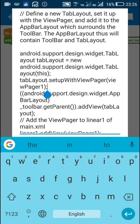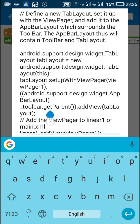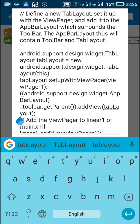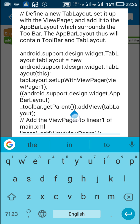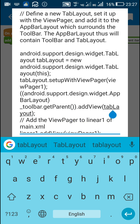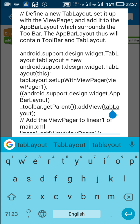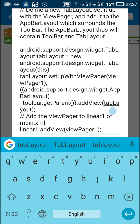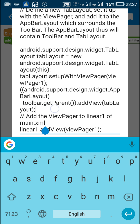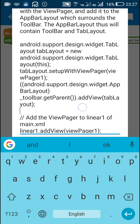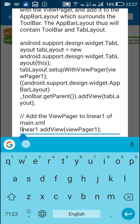This means the tab layout is set up with viewPager1. After that I added it to the AppBarLayout, which is the parent of the toolbar, by writing: _toolbar.getParent(). Then I added the tab layout to the AppBarLayout — so AppBarLayout will contain the toolbar first and then display the tab layout. Finally I added the view pager to linear layout 1 by writing: linearOne.addView(viewPager1).